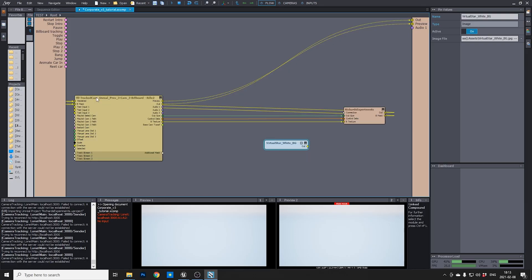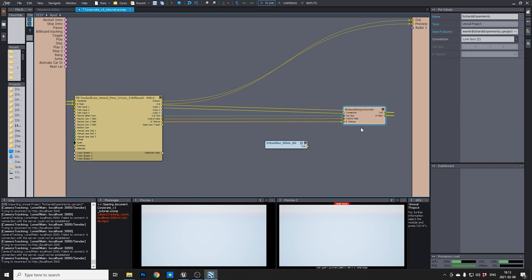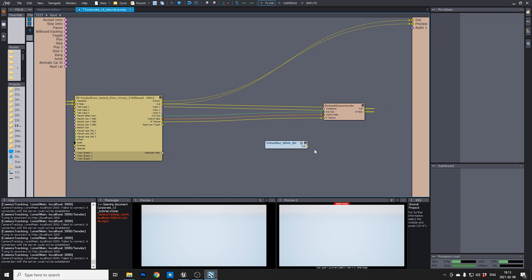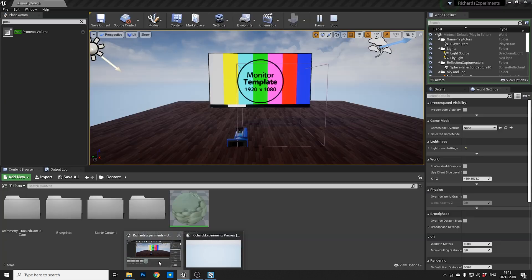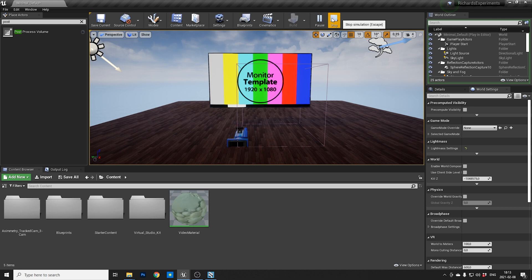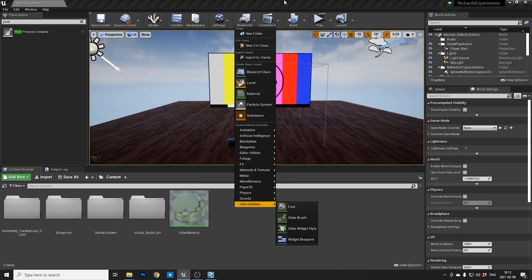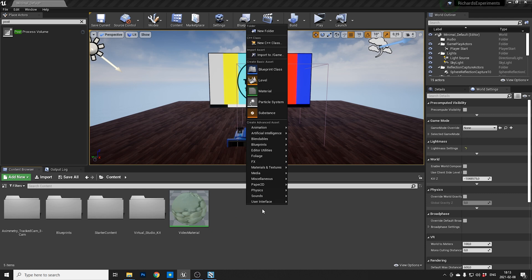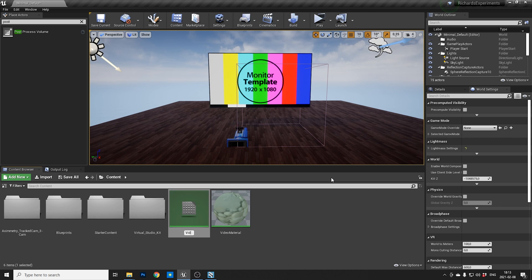So, I have a simple scene with a tracked cam compound and a small Unreal scene. And what I want to do is to put this on my video screen over here, which shouldn't be that impossible. So if we jump into Unreal, the first thing we have to do is to create a video material.